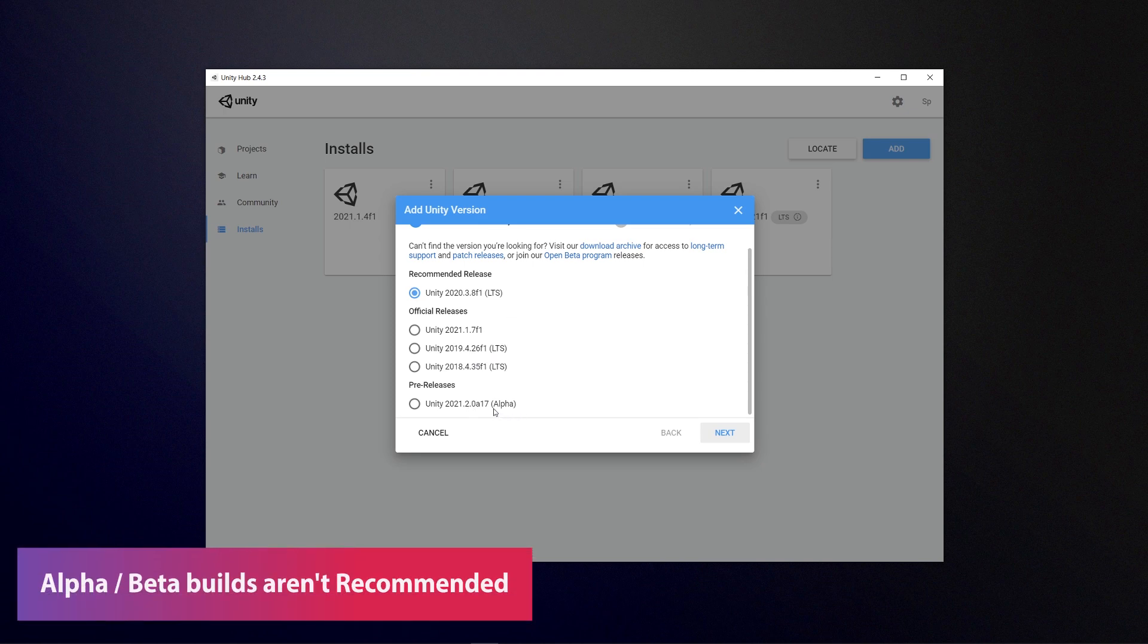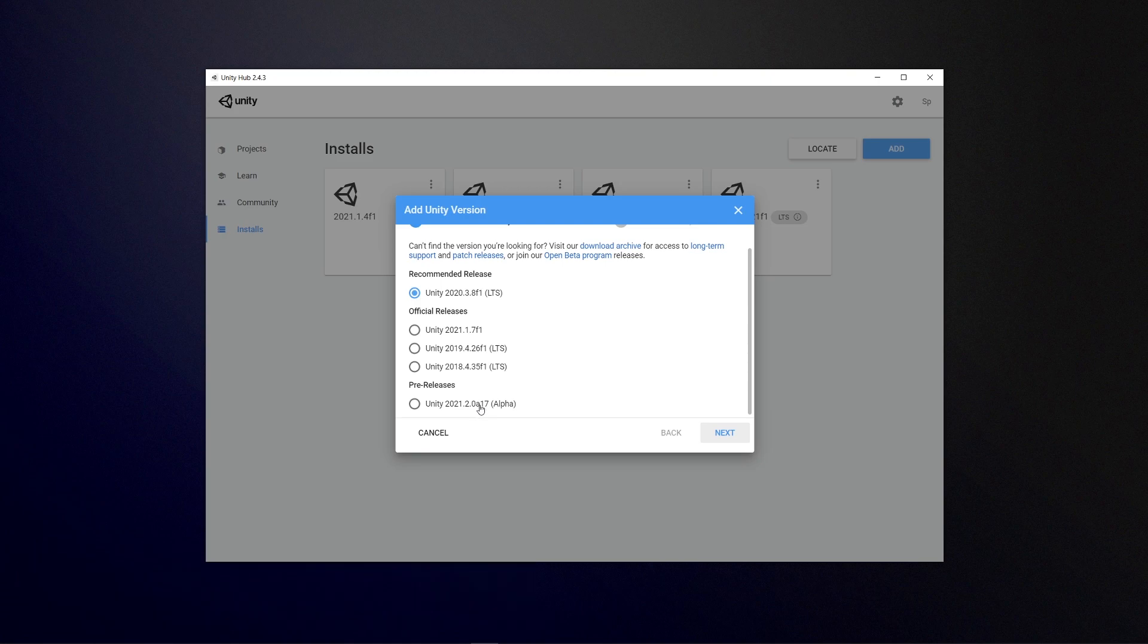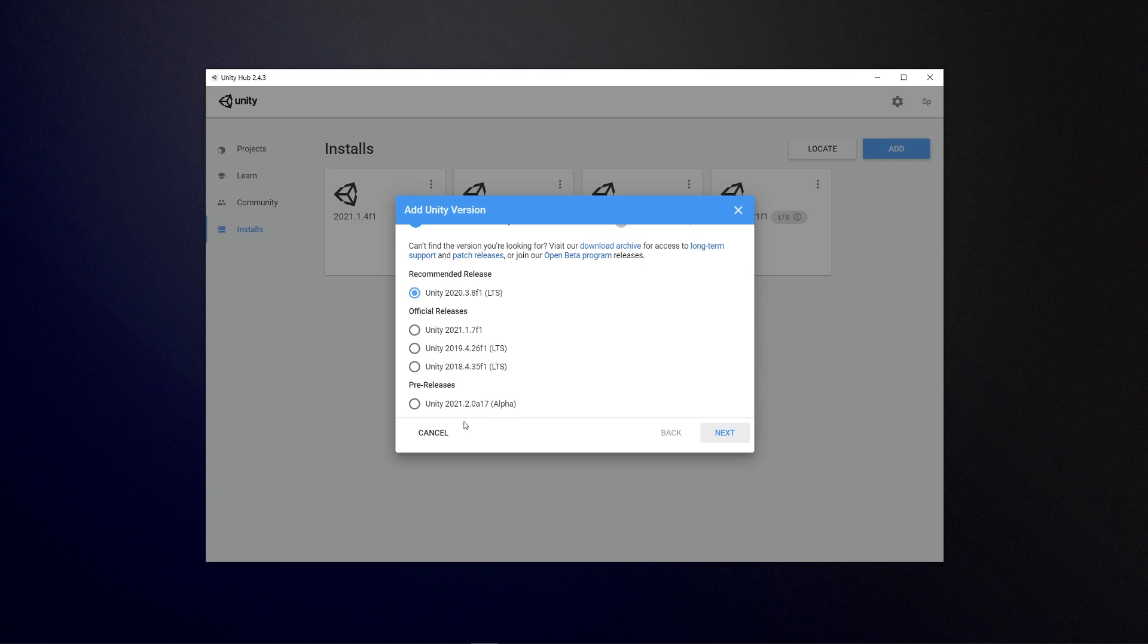I would not recommend an alpha or a beta build which are some of these with either an A or a B in the actual title, because they are not stable and they are not being launched with all the features unless there is some very specific feature that you desire.